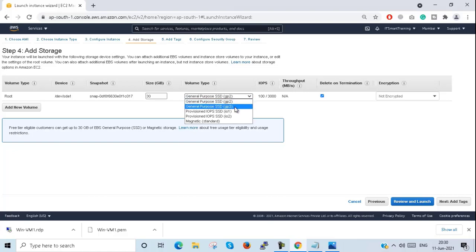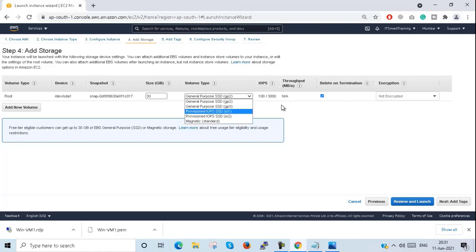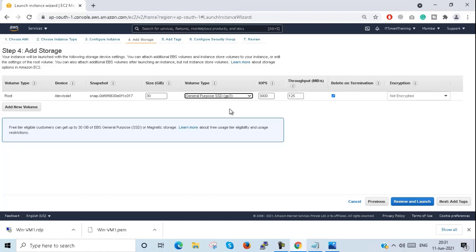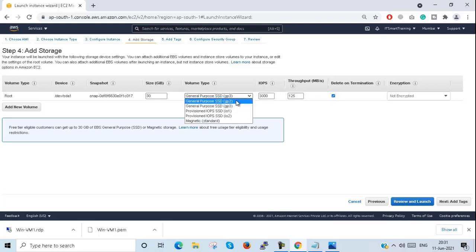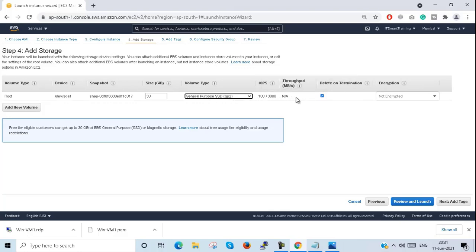The snapshot ID is given here — we will create a separate video for snapshots. Volume size and volume type are shown; by default it is GP2. You can also see GP3, which is the latest from AWS, as well as IO1, IO2, and magnetic standard. If I select GP3, I can set the IOPS value as well as the throughput independently. But with GP2, IOPS and throughput increase or decrease with volume size.